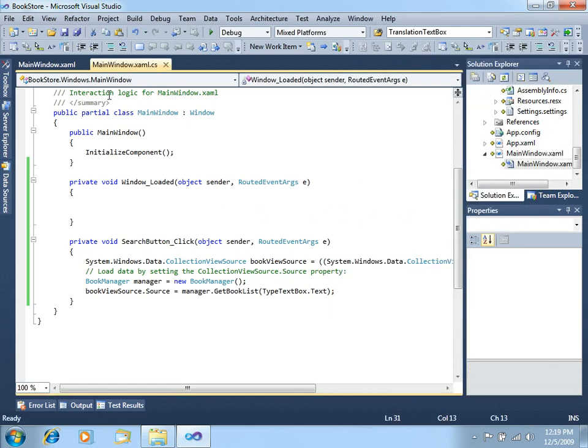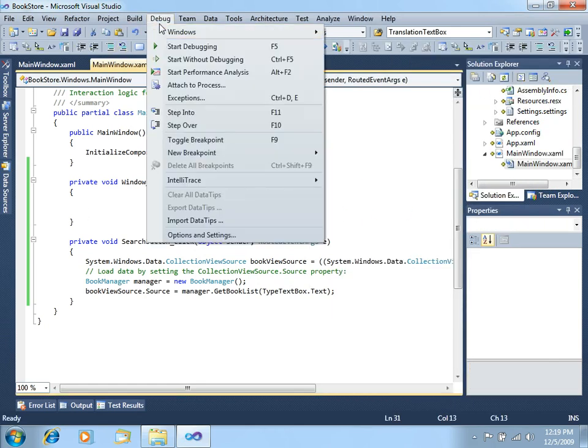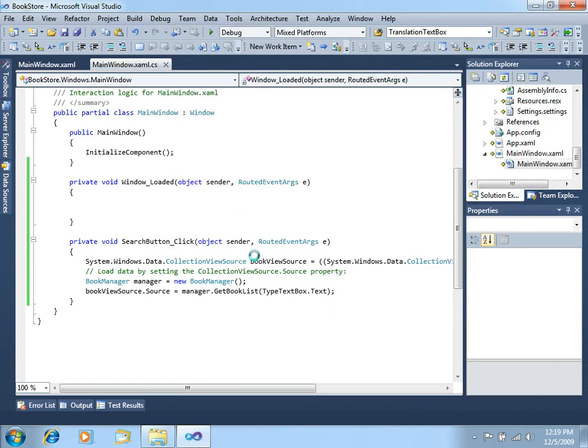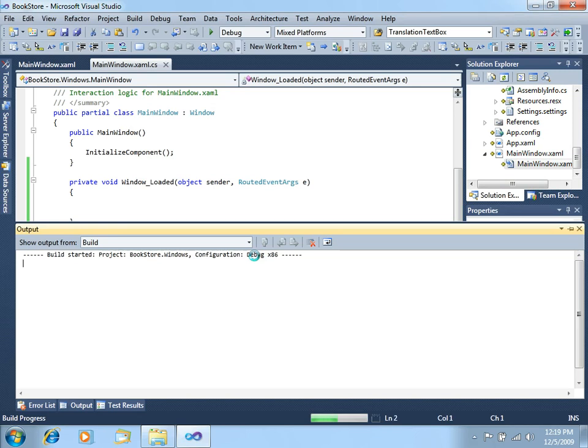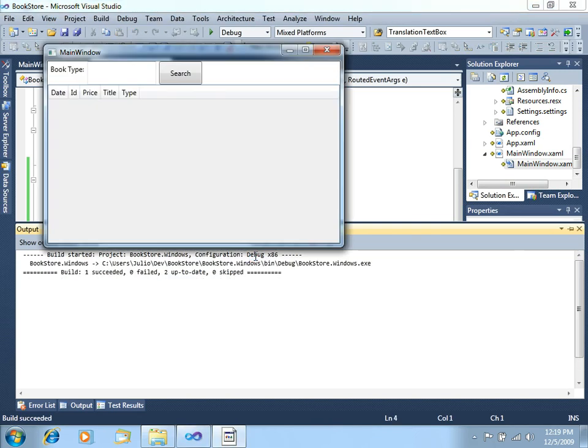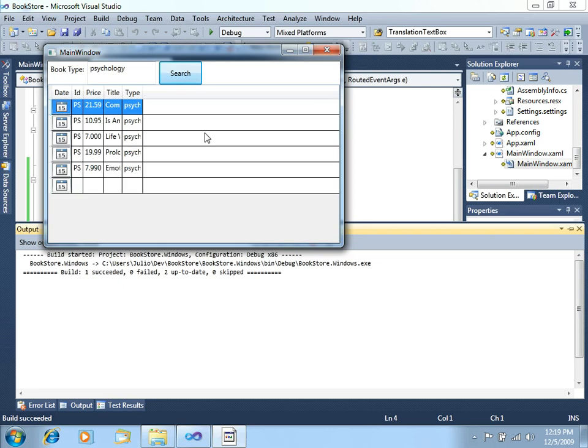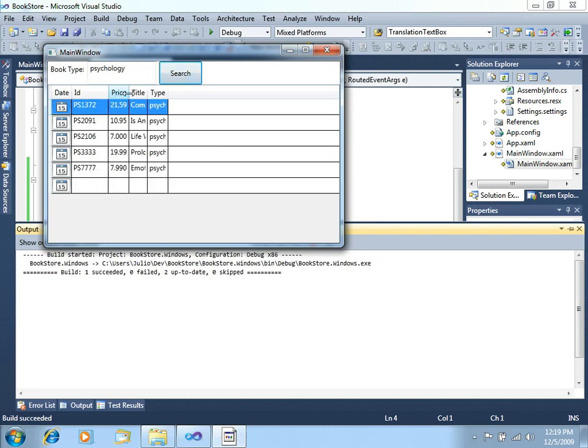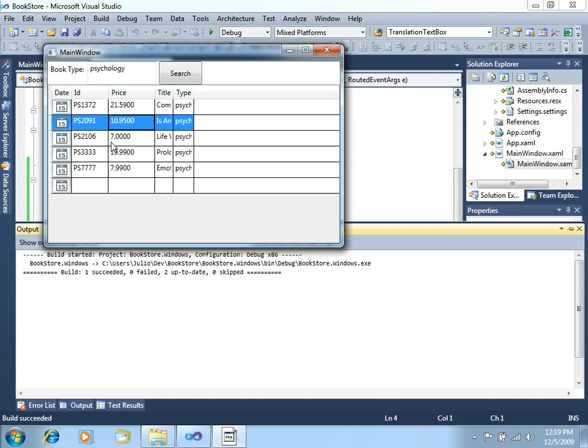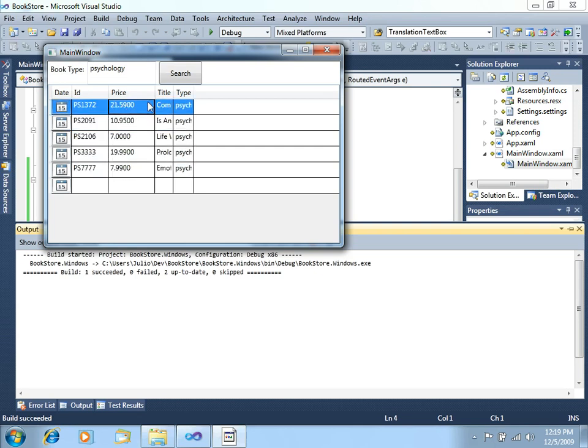Now let's go debug, start without debugging. Let's type some filter, like for example, psychology, search, and there you go. You got all the psychology books. Now you can see we cannot really see too much of these columns here. So let me make a quick change.